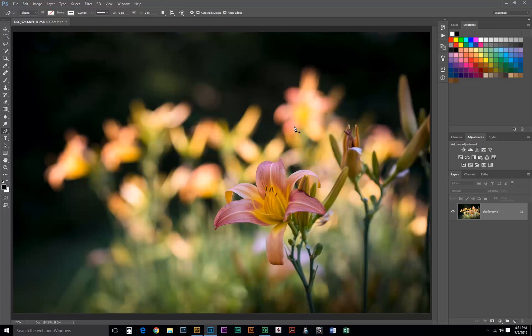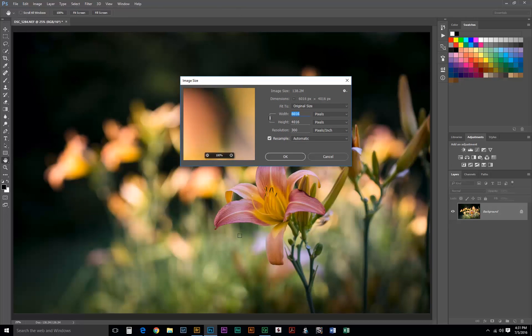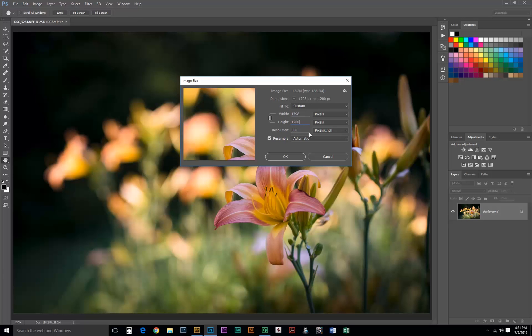The first thing we need to do is decide what size we want the images for the web. Hit Control-Alt-I or Command-Option-I if you're on a Mac and that will bring up image size. I'm going to resize by the height, so I'll just type in 1200 pixels. This will be about a 4x6 at 300 pixels per inch.